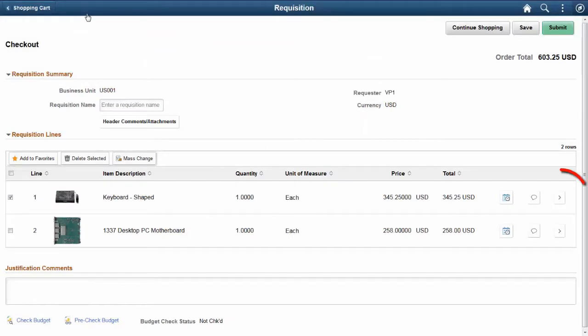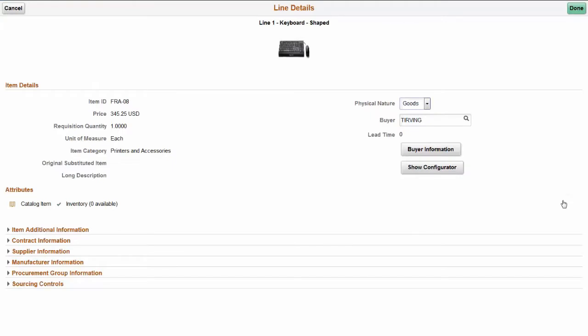Select the View Details icon to access the Line Details page. The Line Details page displays all the information pertaining to the requisition item. You can select each category on this page and make their required modifications.